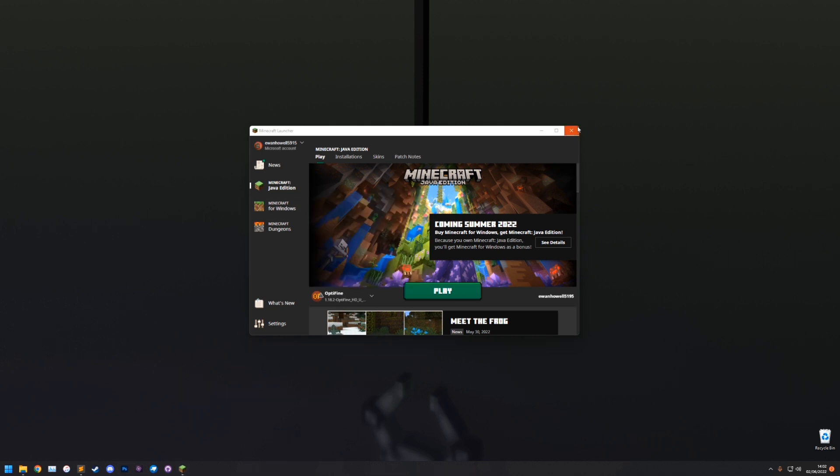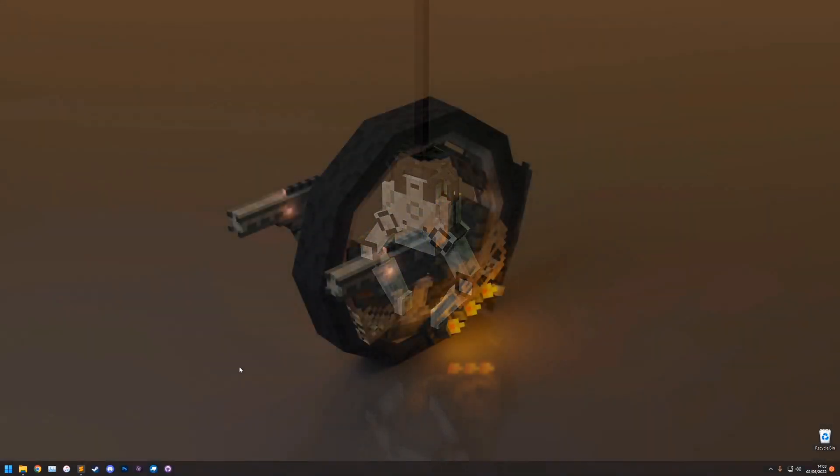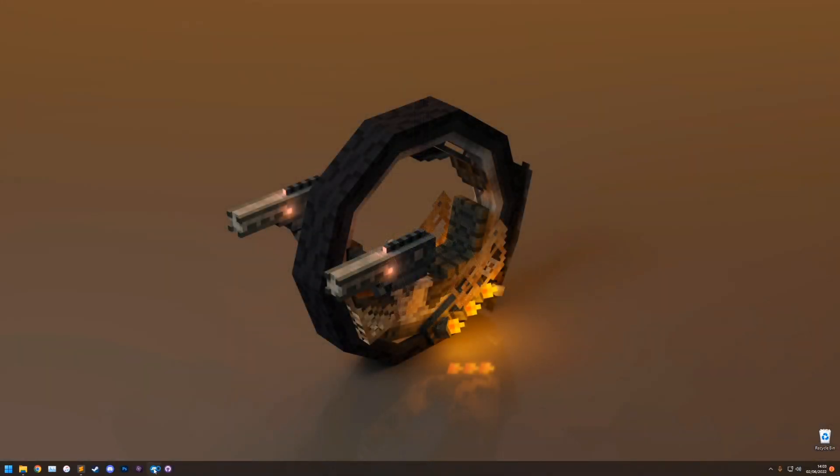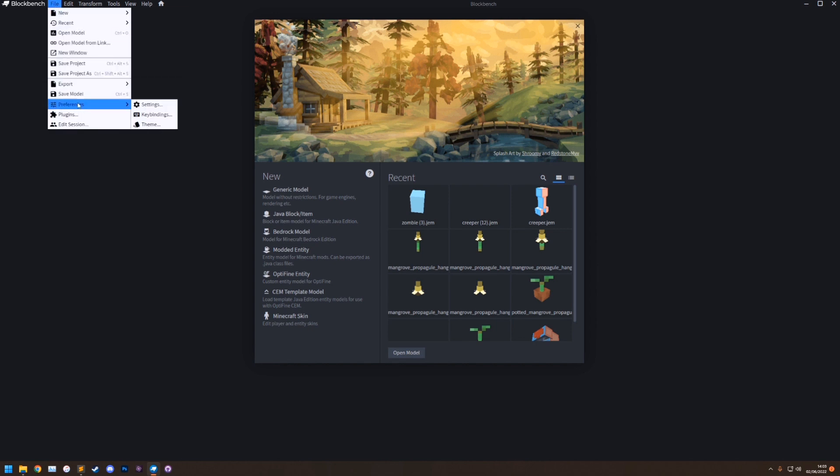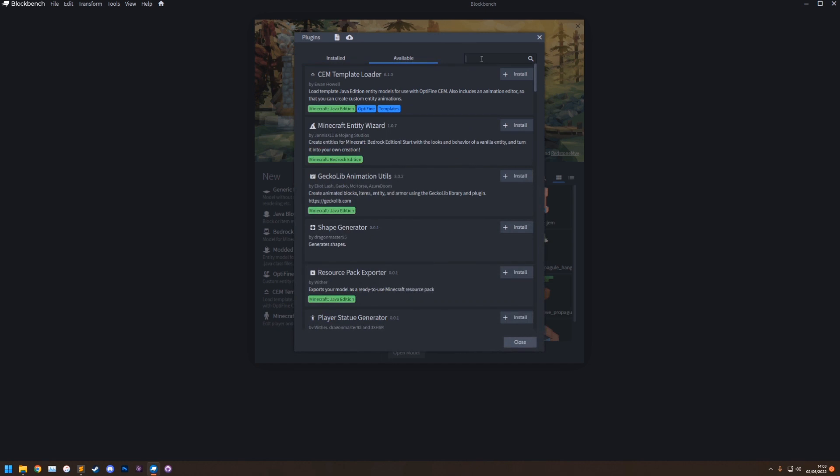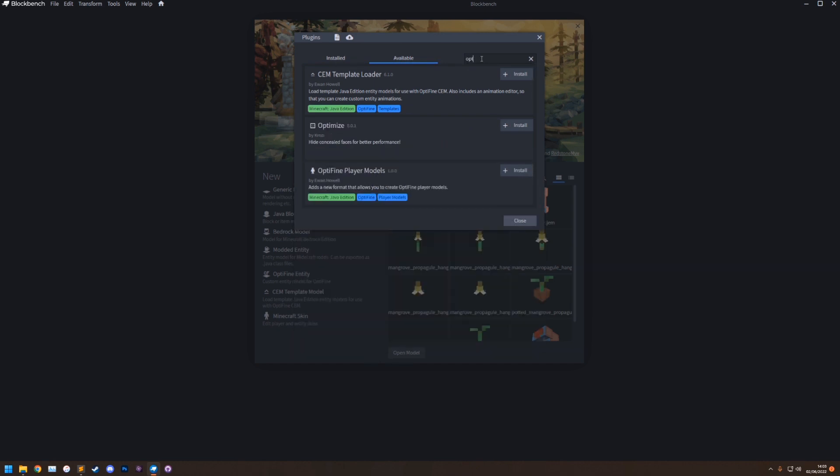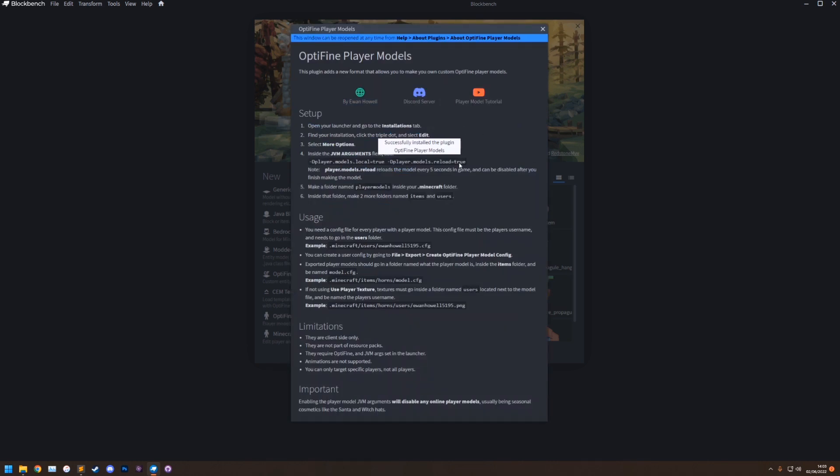So to get started on making the model itself, we're going to go into Blockbench. Now there is a plugin that I've made for Blockbench, which allows you to easily make player models. So to find this, you can go to File, Plugins, Available, and then search for Optifine player models. You just want to click install and you'll see this nice popup explaining everything you need to do. But since this is a tutorial, I'm not going to read it and we're just going to go straight into making it.